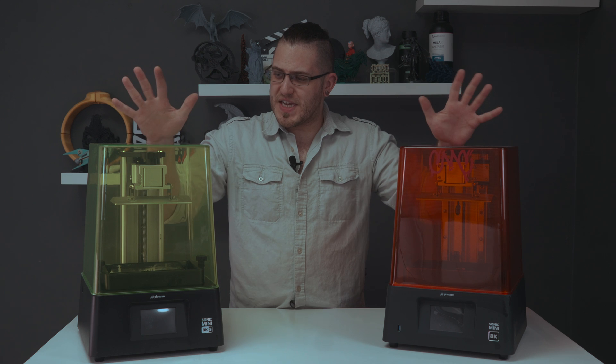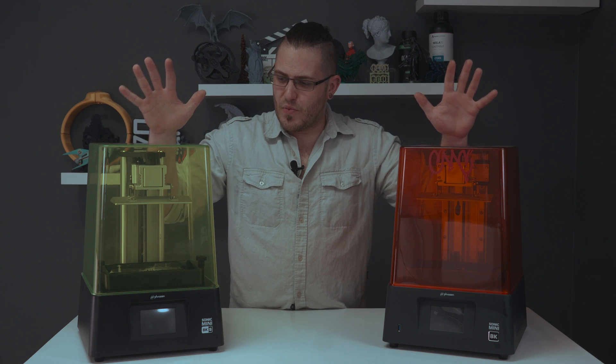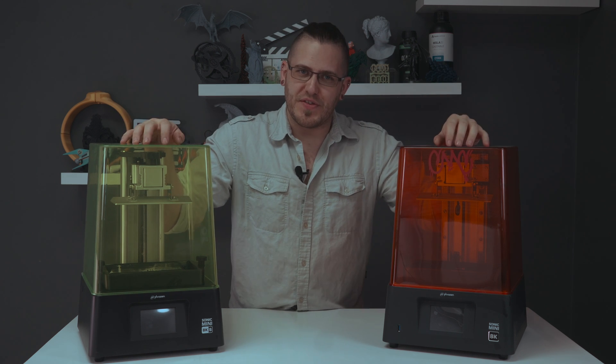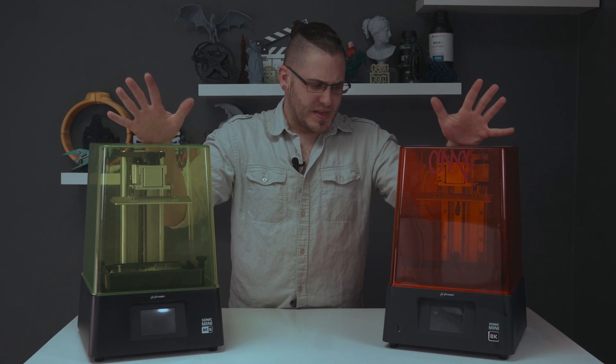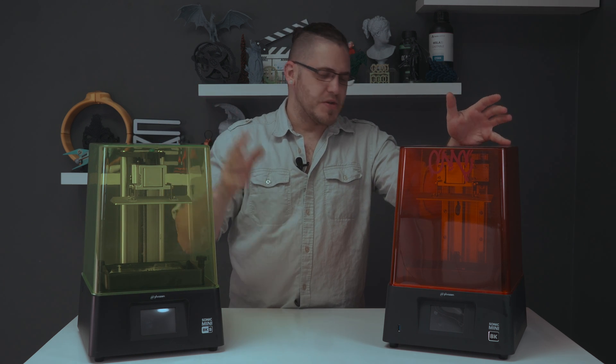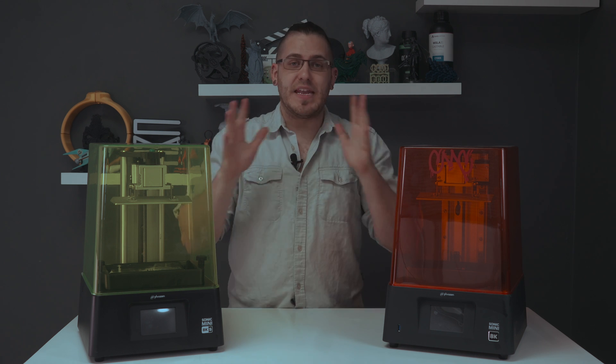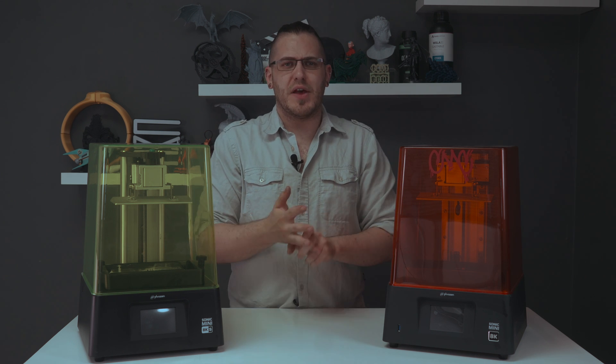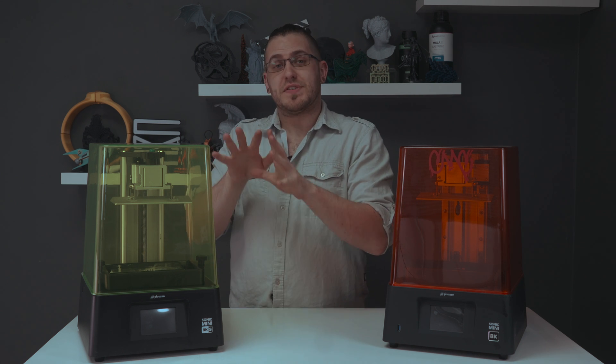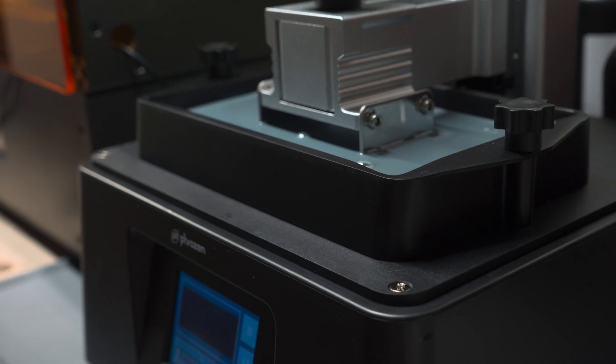So physically, what are the differences? Well, let's start with one of the most important components of any 3D printer and that would be, of course, the LCD panel.